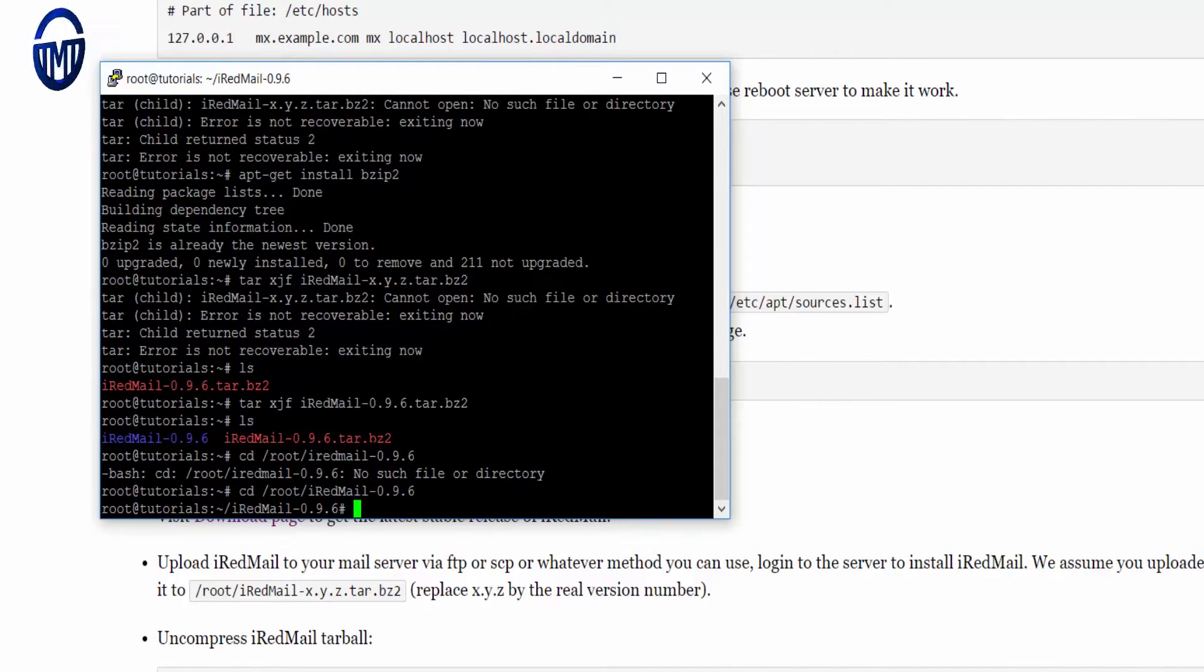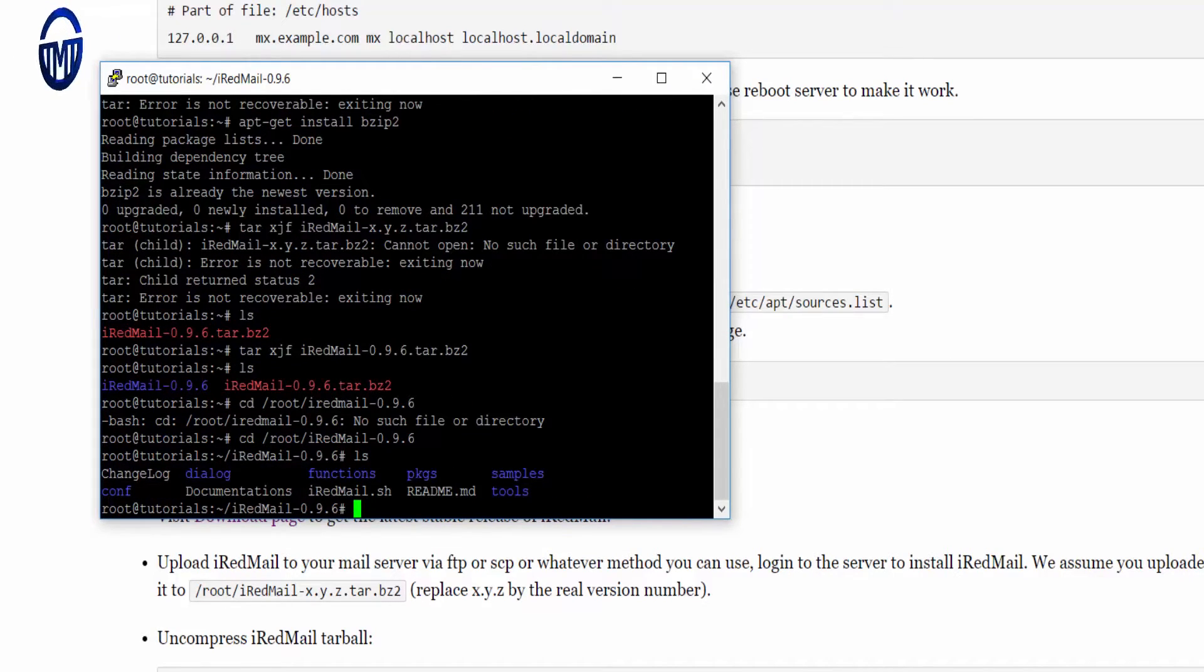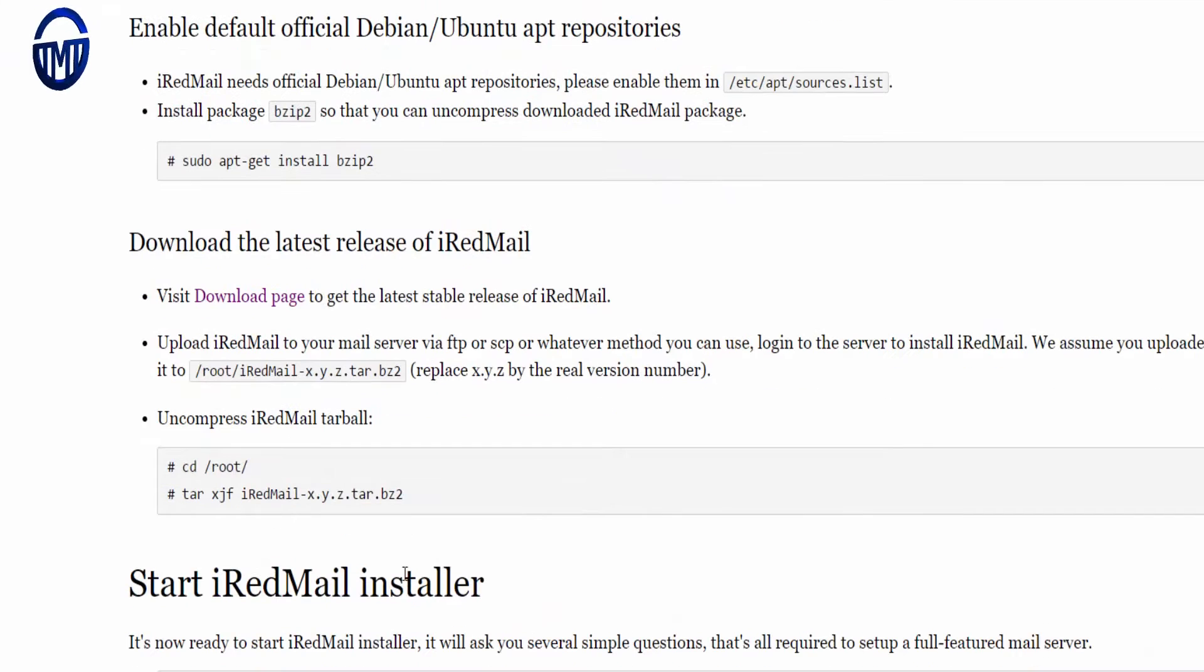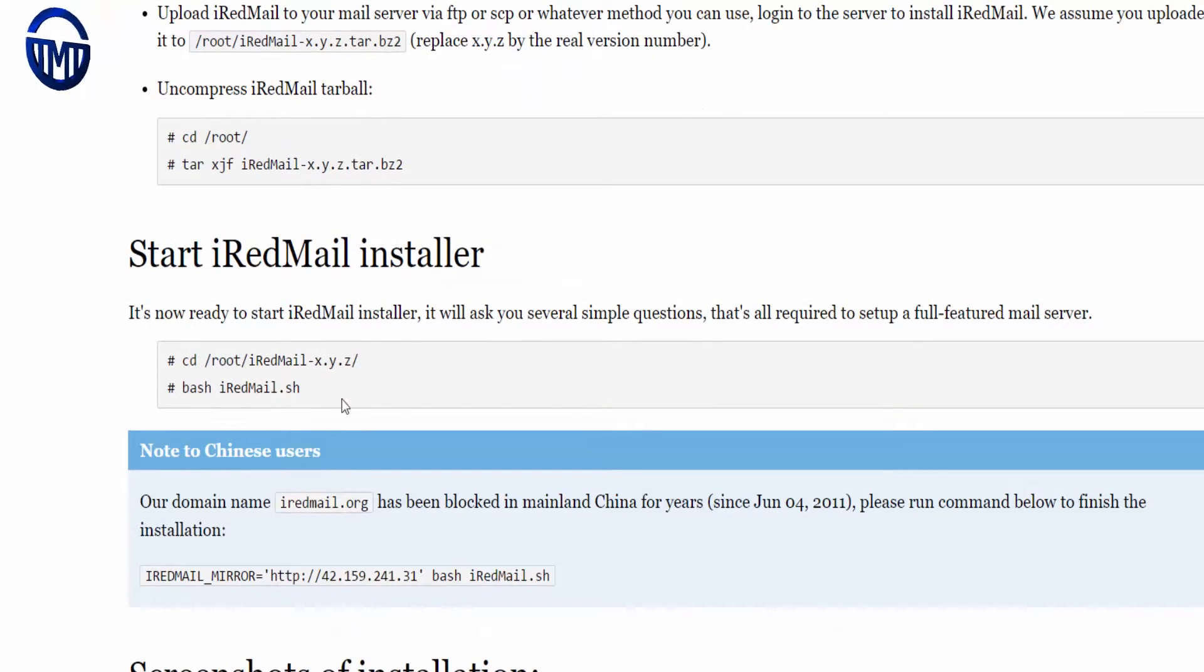There we go, now we are in. Here there will be all the scripts which can start. Now let's go to iRedMail.sh.